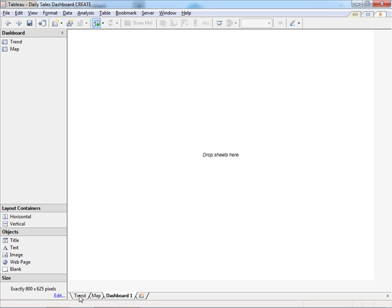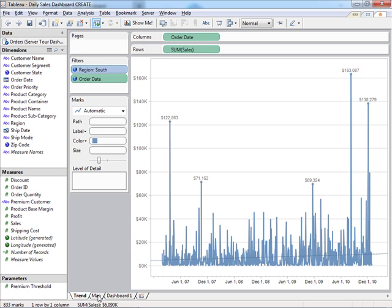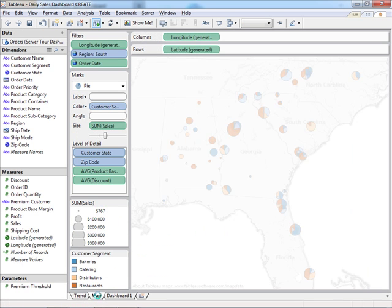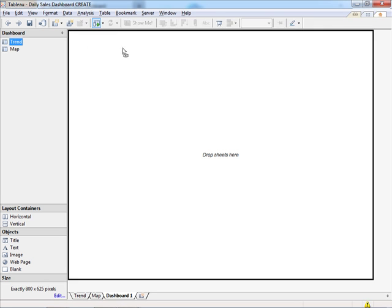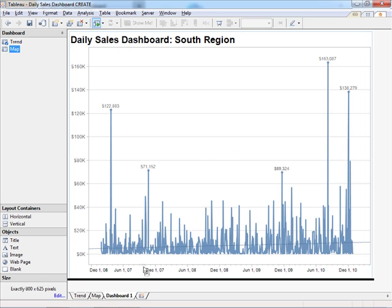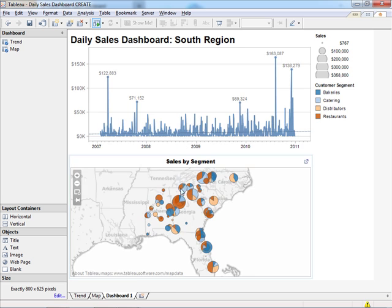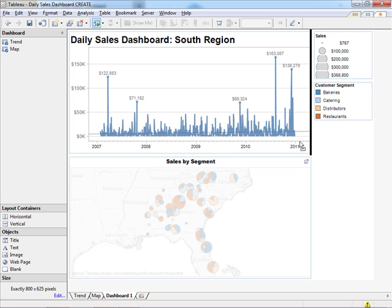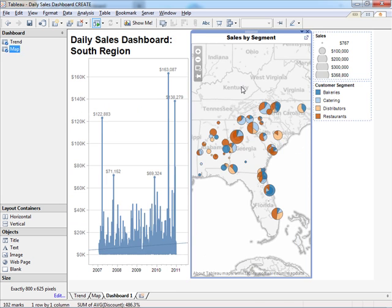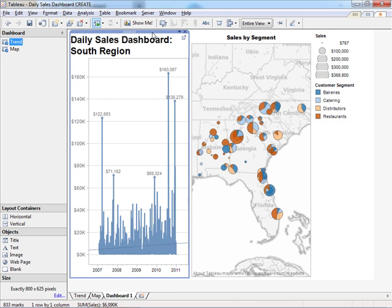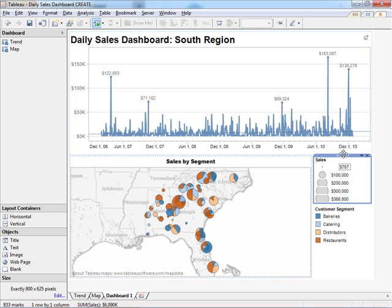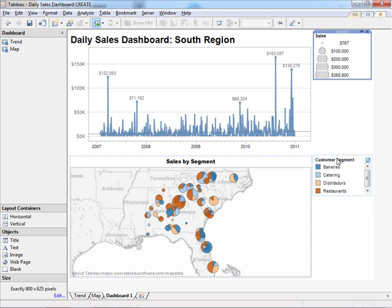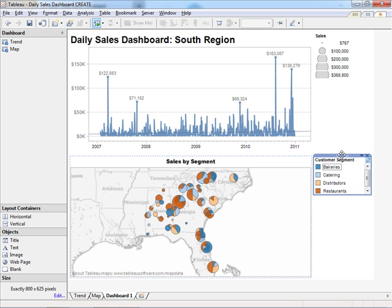In this Tableau desktop workbook, I've got a trend line and a map already created. To relate those two views in the dashboard, I simply drag and drop. I can move the map around to wherever I want to see it, and I've got legends that I can add anywhere I want.